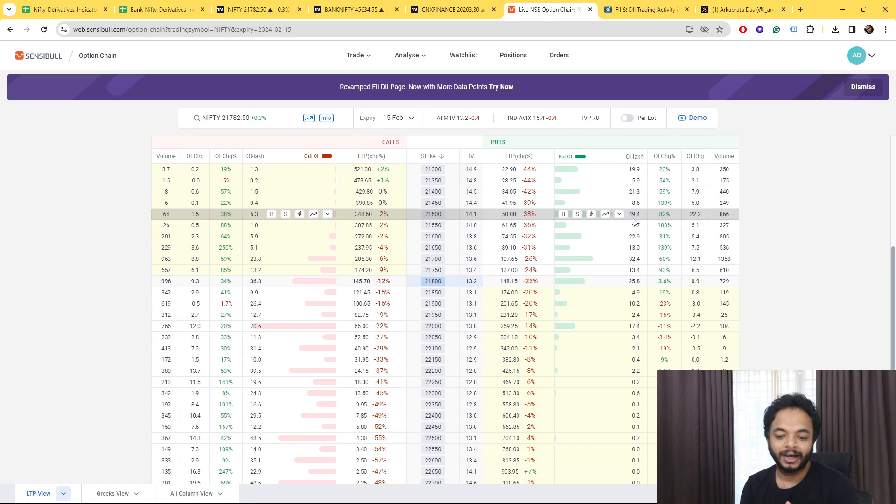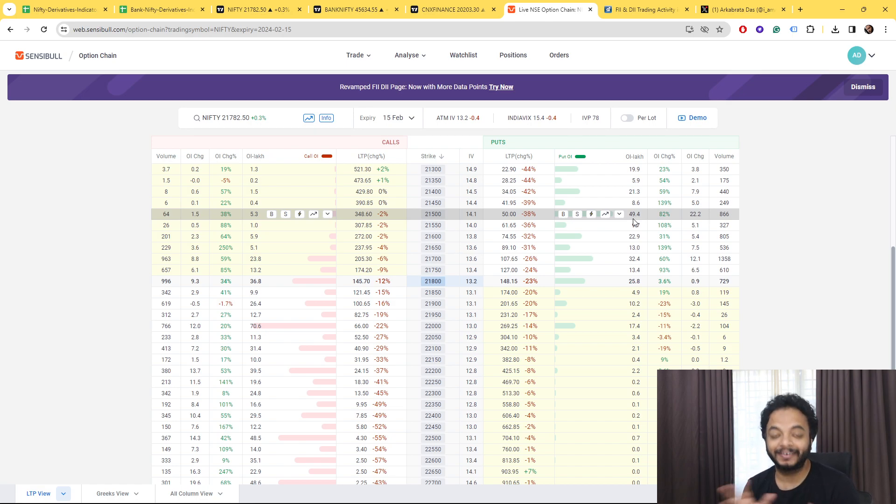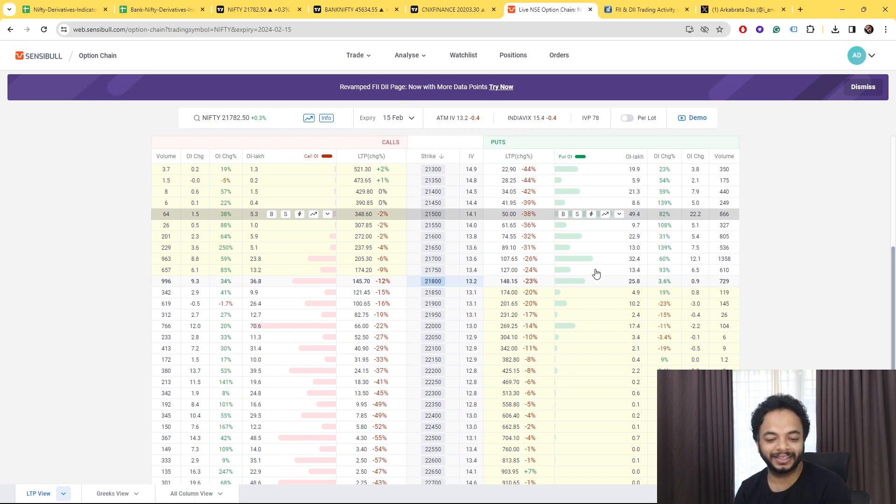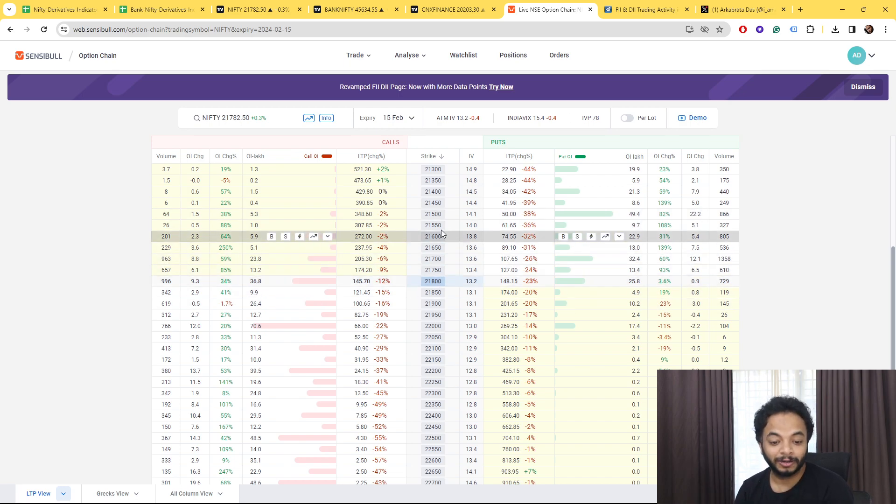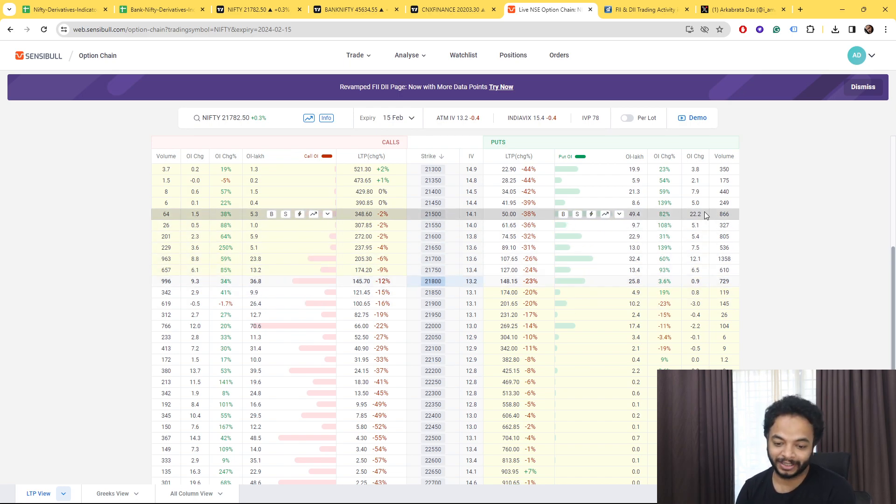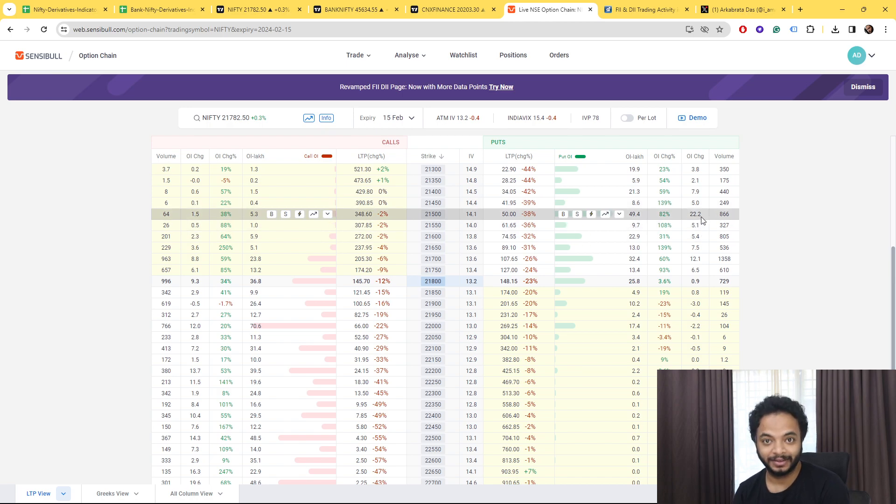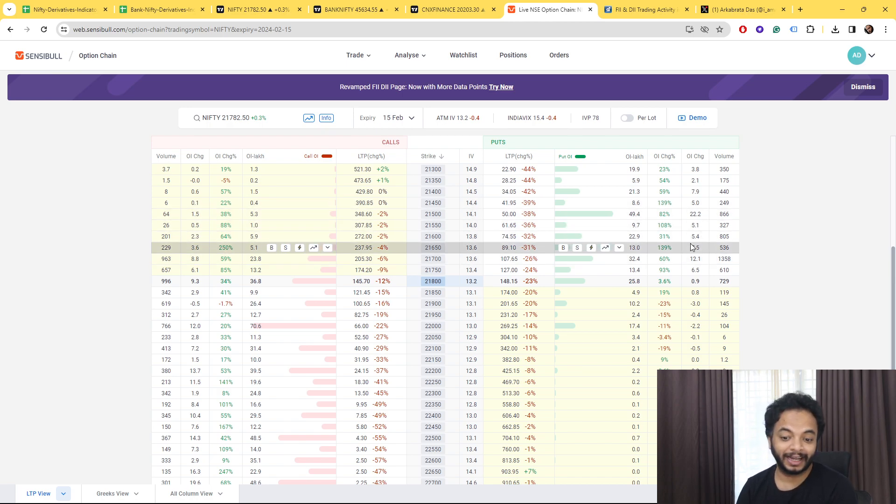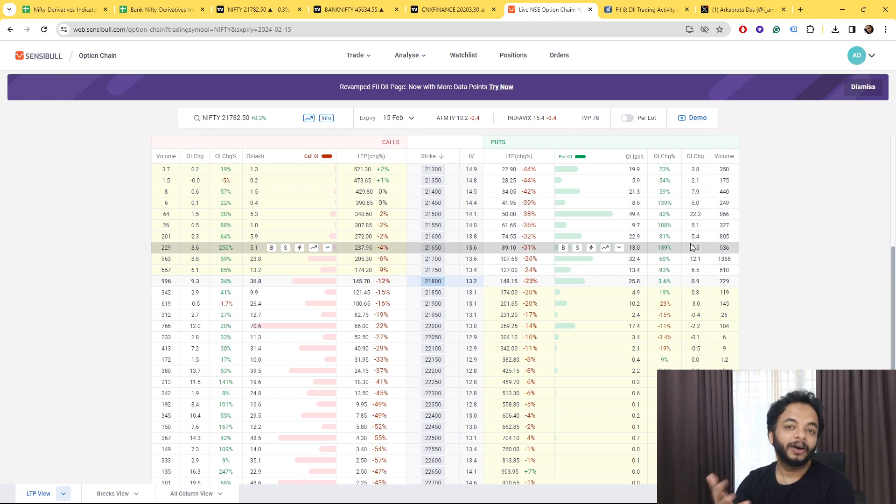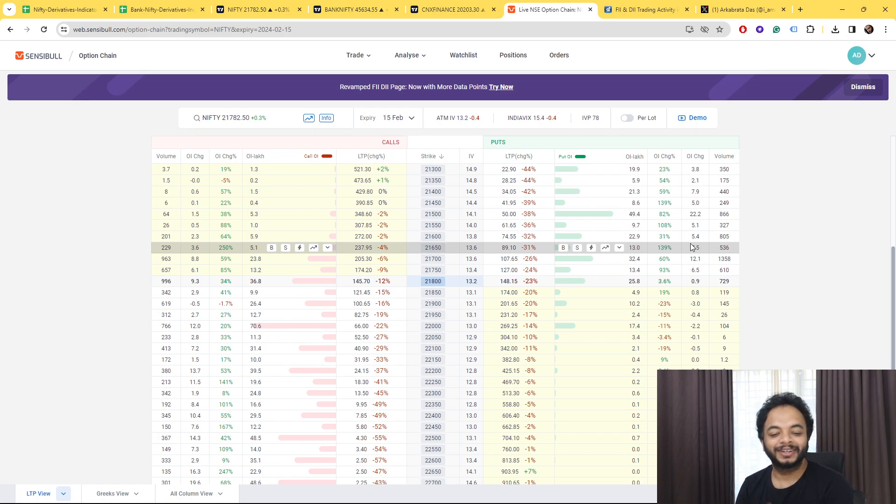On the other hand you see that almost 300 points away the put writers are there, but that also the cumulative OI is almost 50 lakhs. So now try to understand on which side market can go.